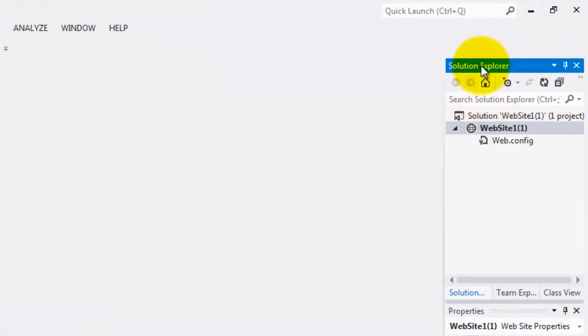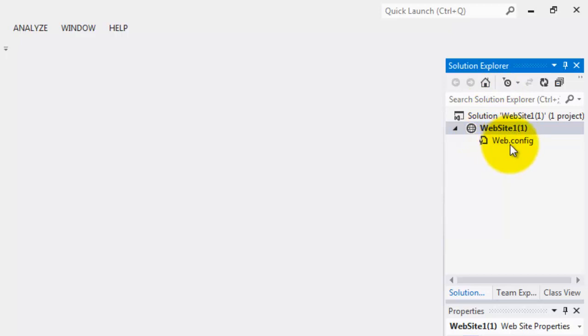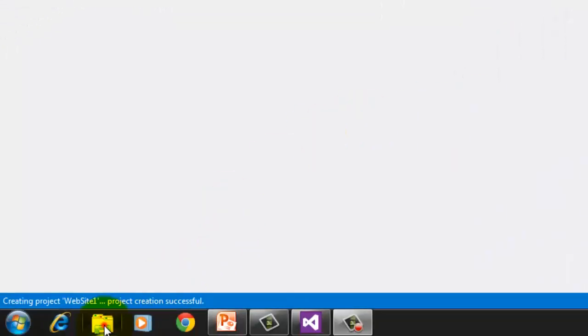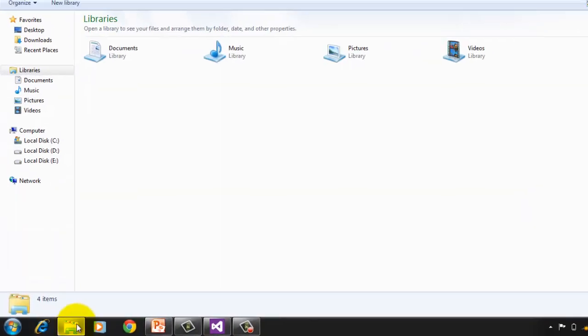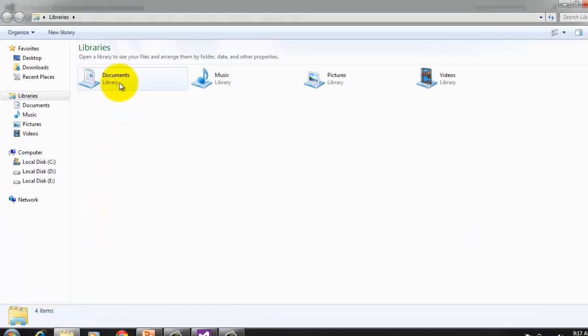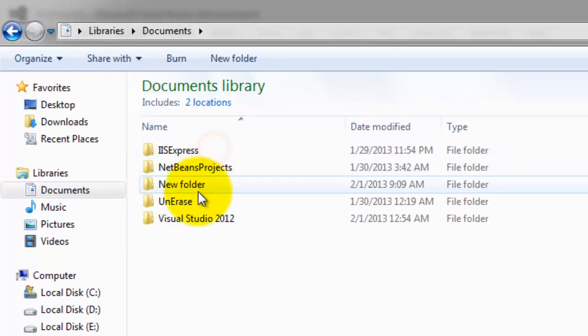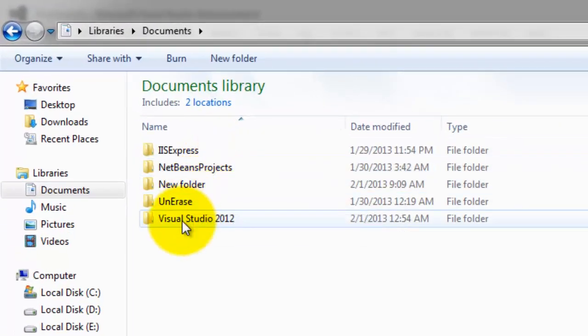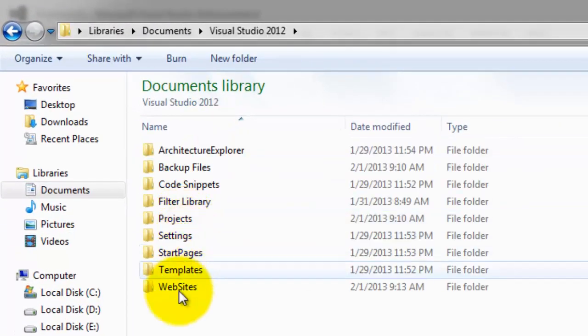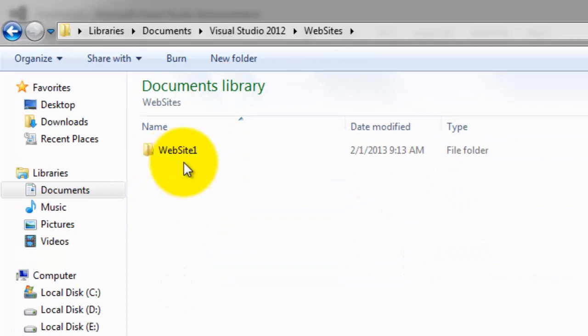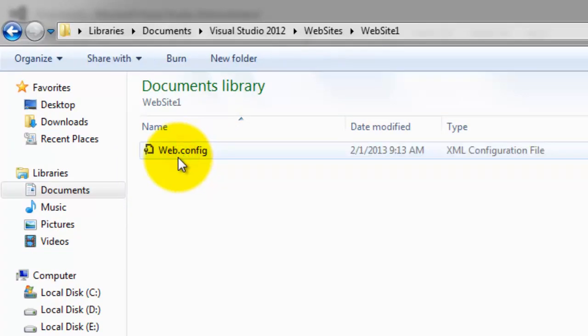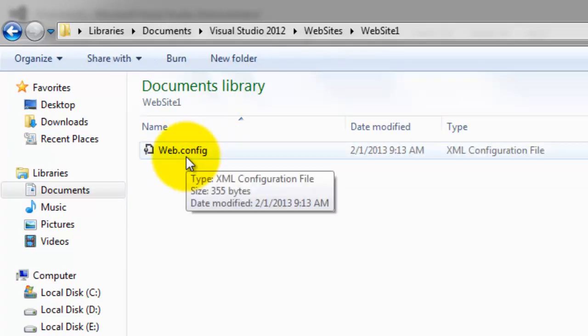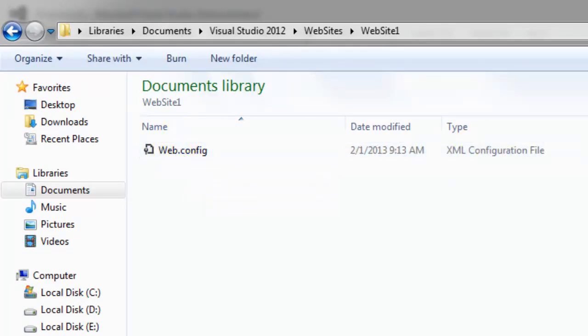By looking at the Solution Explorer, we can see that our project named Website1 has only one file, that is Web.config. Let's confirm it in our Explorer. Documents, Visual Studio 2012, Websites, there's our project, Website1. And there's that file, Web.config. And it's correct.